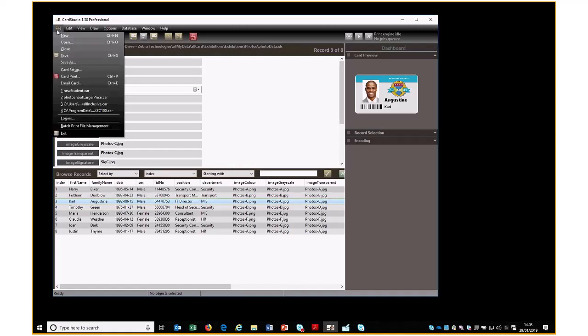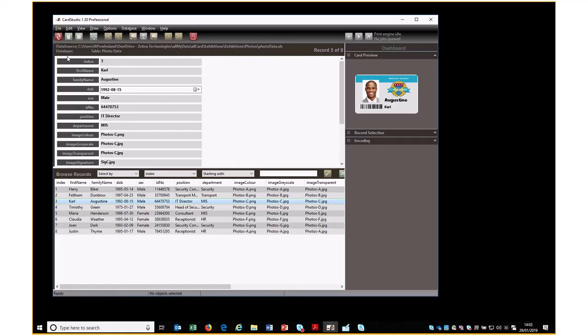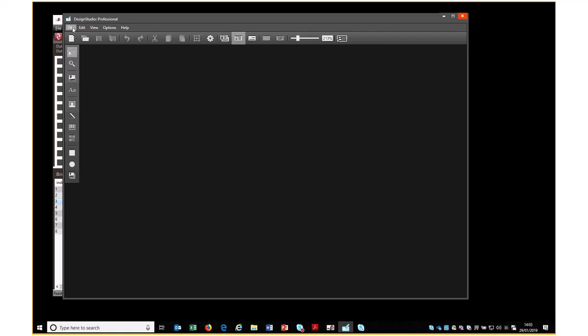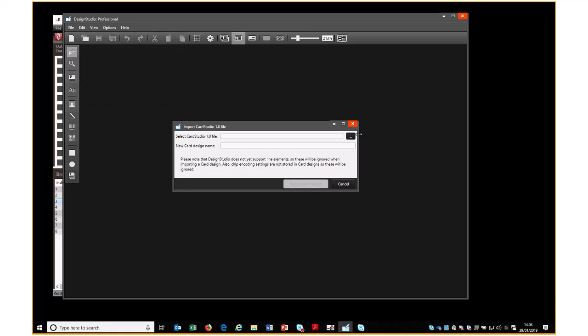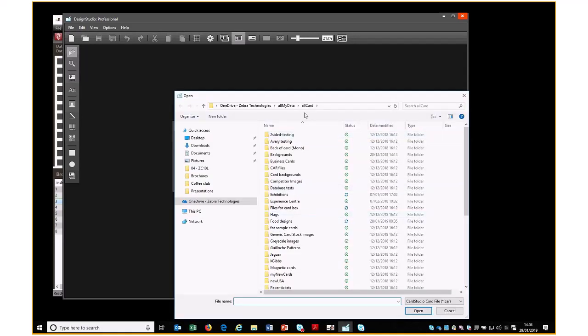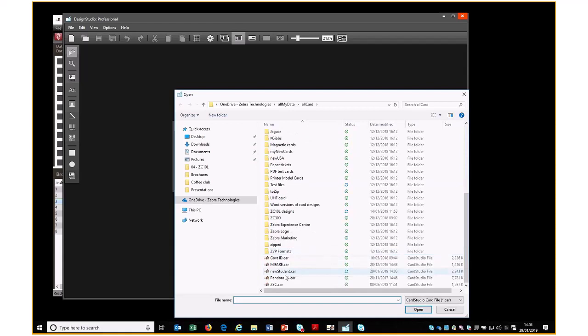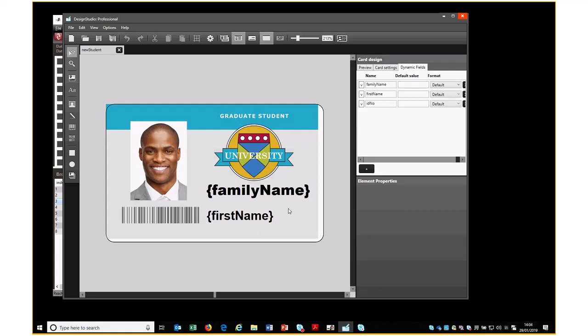If we save our card design and then go to Card Studio version 2 and pick File, Import Card Studio 1 Design, what we need to do is go to the folder and the design we want to use, and we have the opportunity to rename it if we want or give it a completely different name. Once you're happy with the information, we click Import Card Design.